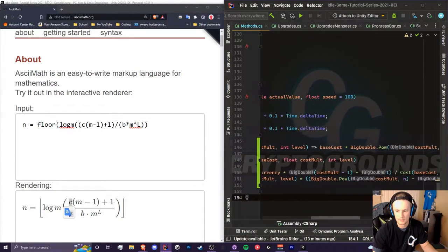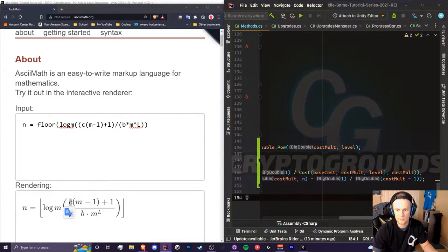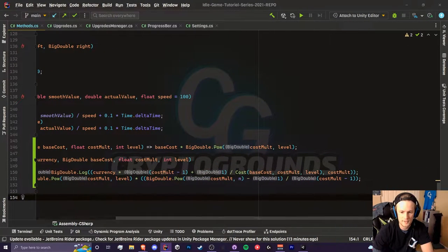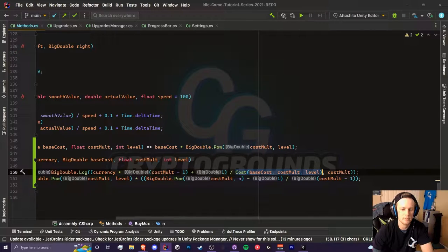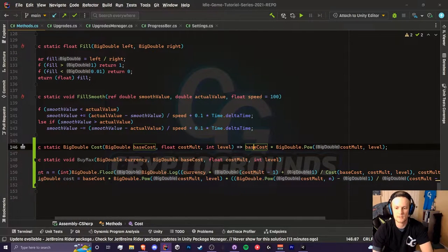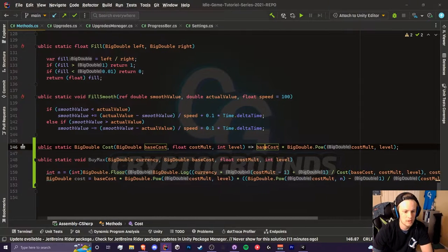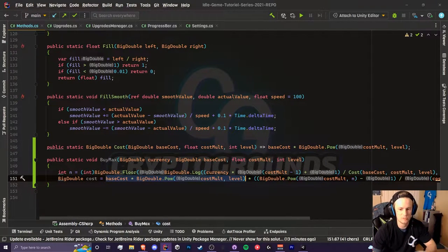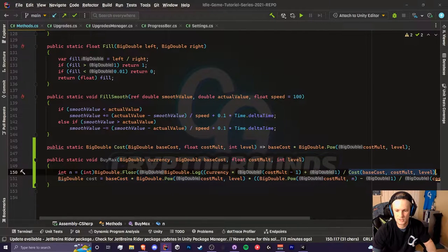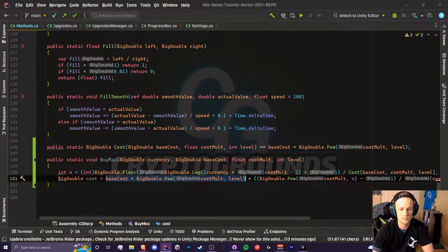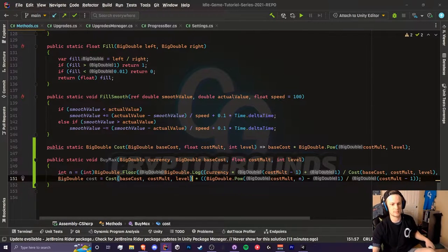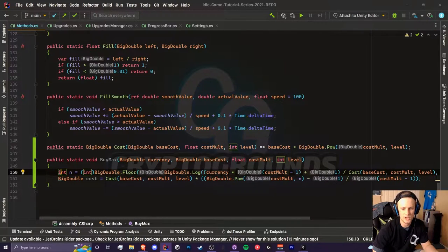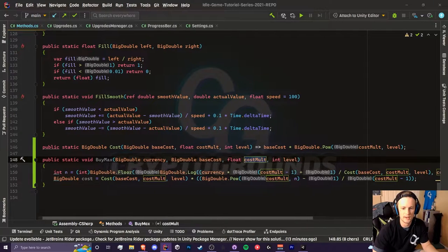There's some simplification we can do. I've already done one and that is make this cost method right here which is just the base times m to the power of level. We can do that here as well. We can just replace this equation here, this part of the equation right here, base cost times big double dot pow cost mult level, and replace it with this method.